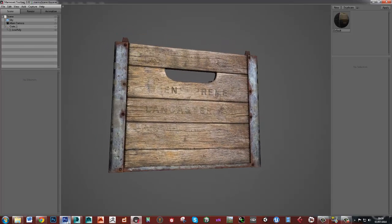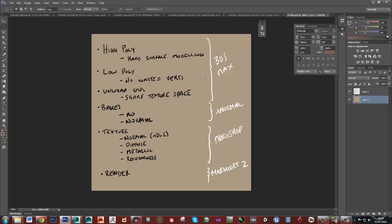So let's just quickly go over what we're going to do. We're going to do the full process for creating a game ready asset. So once you've mastered the art of making a crate, you can take this and you should be able to go and make something much more complicated.